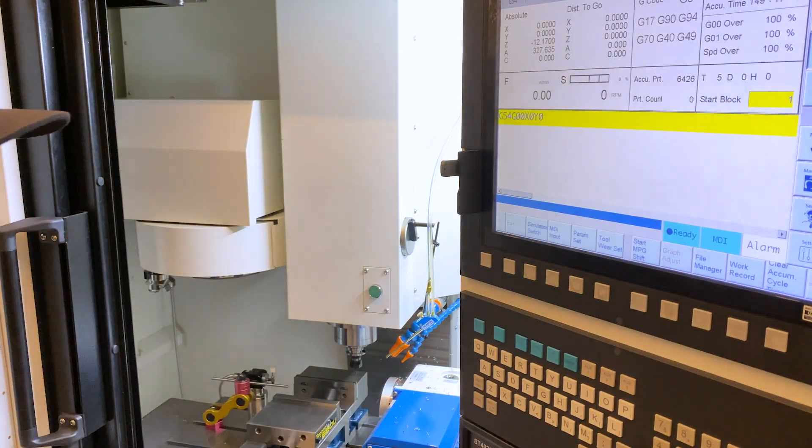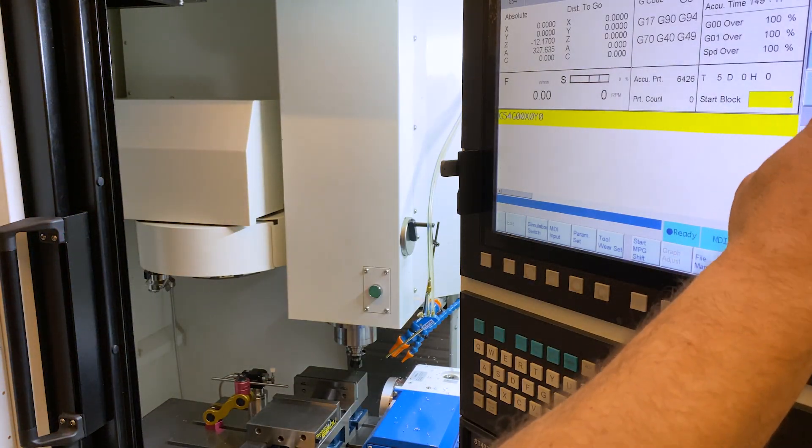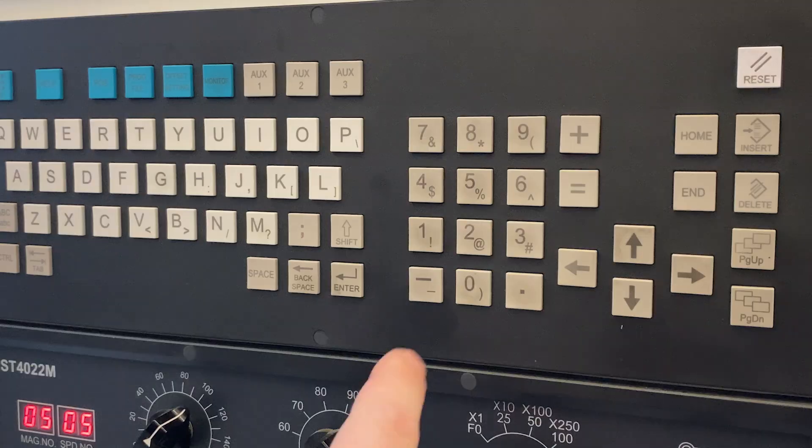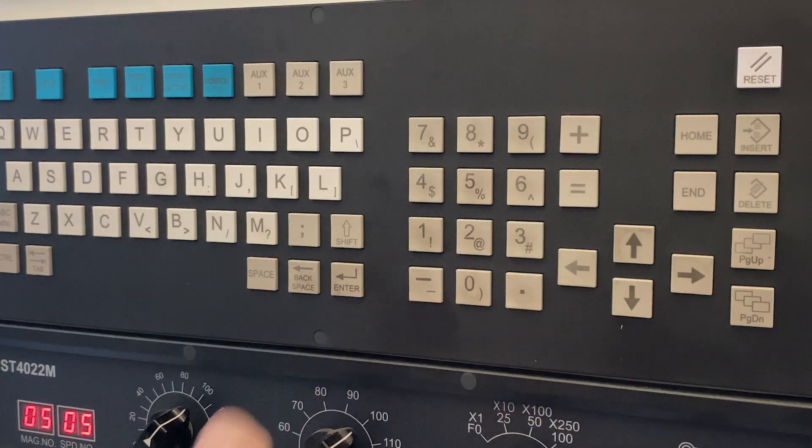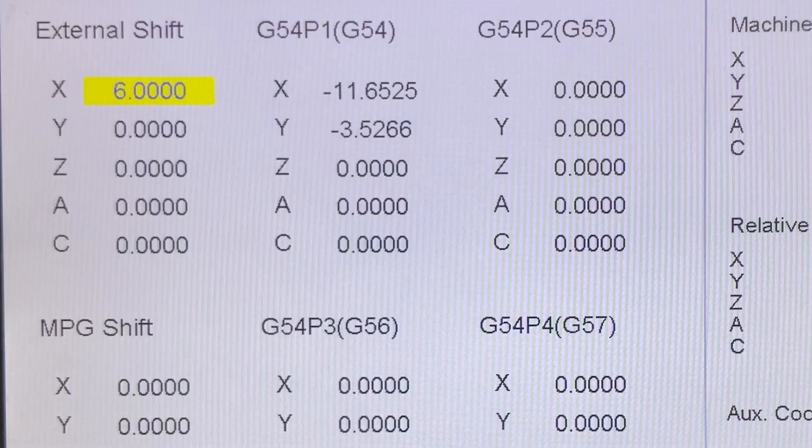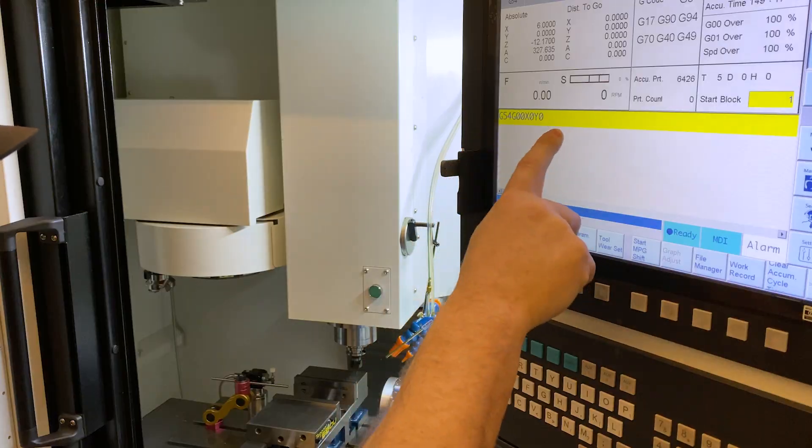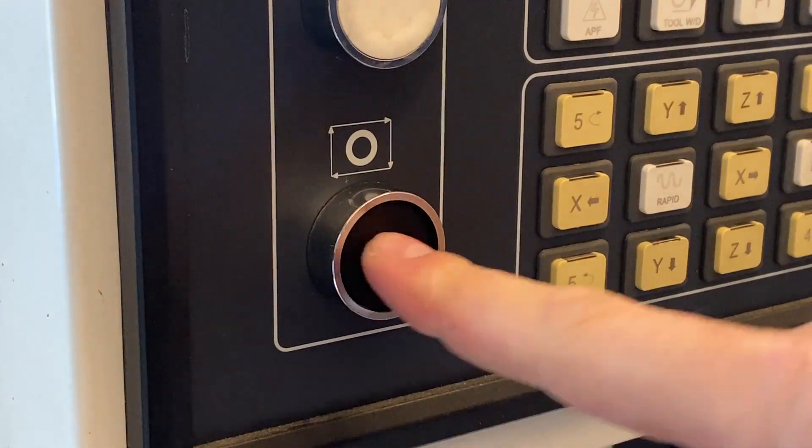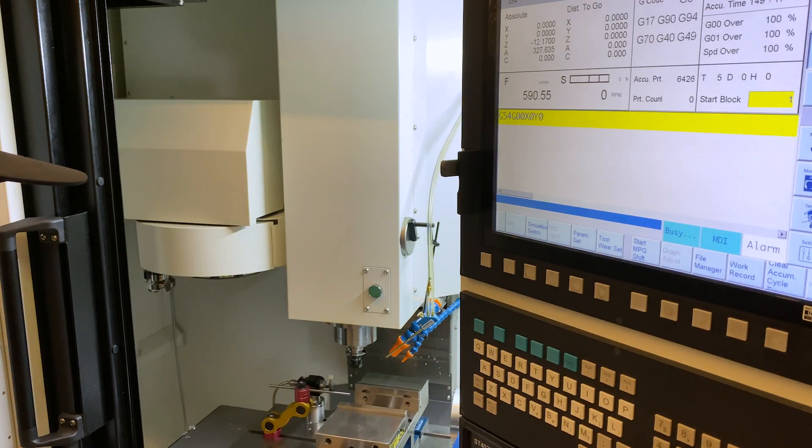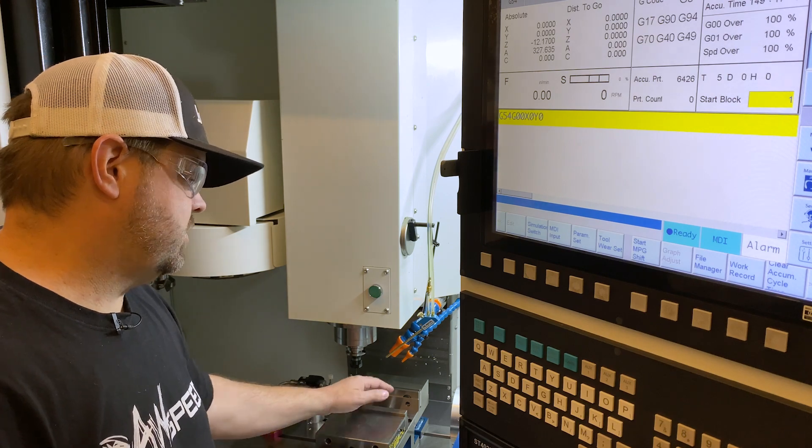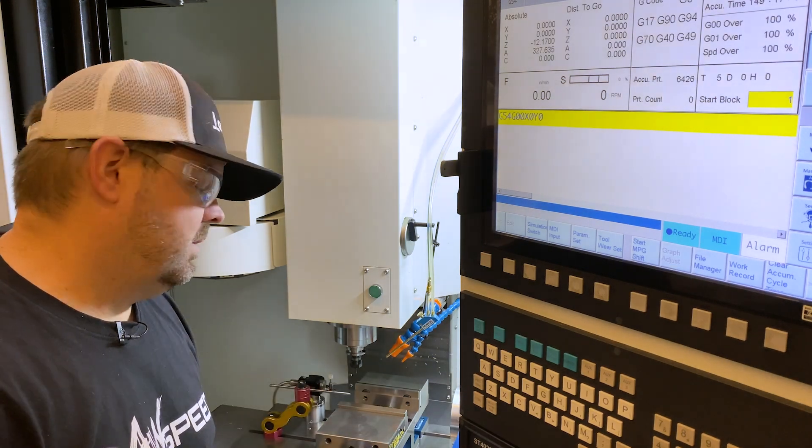And if we wanted to start over, we would just go back and we would take our external shift. We would make it zero. Hit enter. Back to here. And boom. And that is how you use external shift.